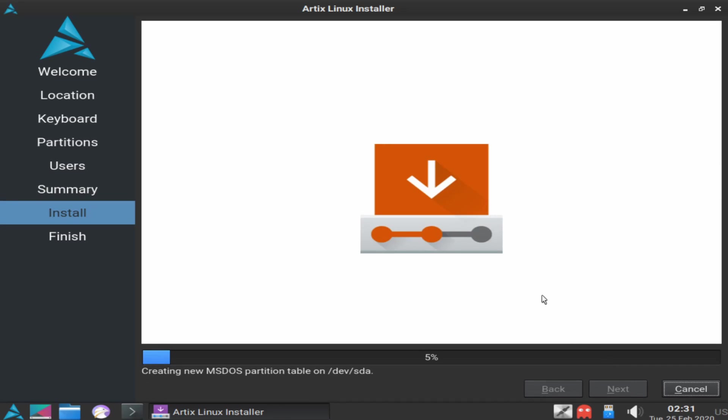Go ahead and hit install. At this point the installer begins. We'll give it a moment to install here.